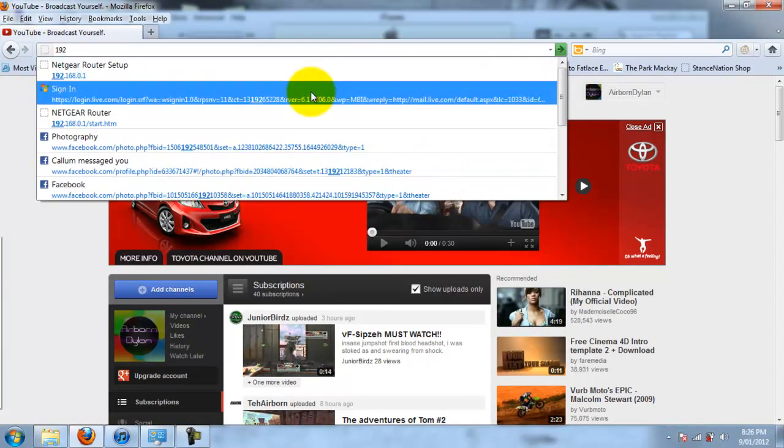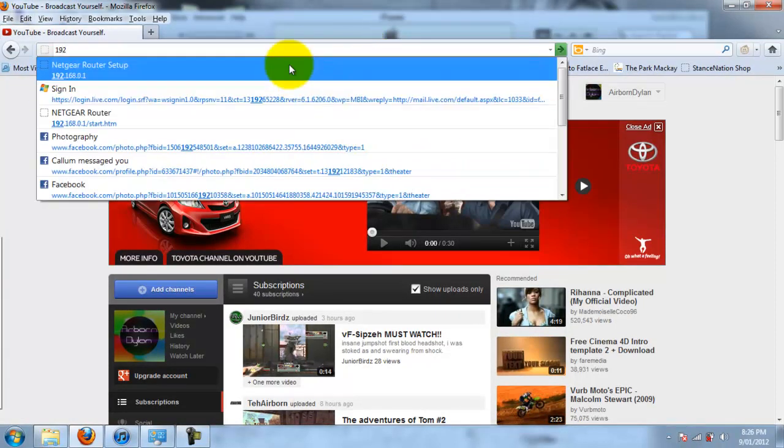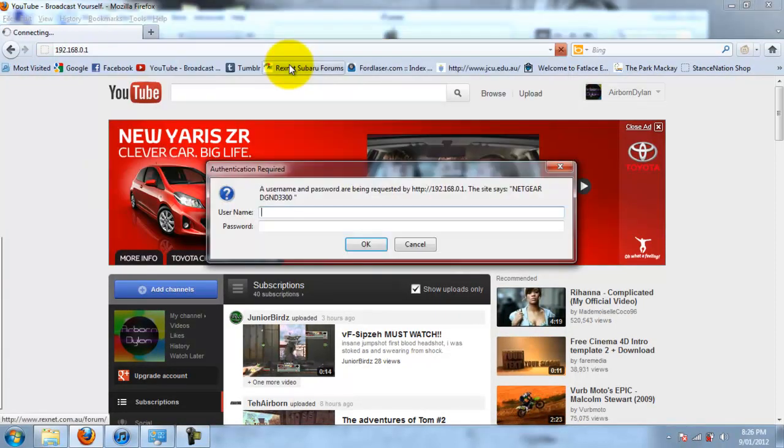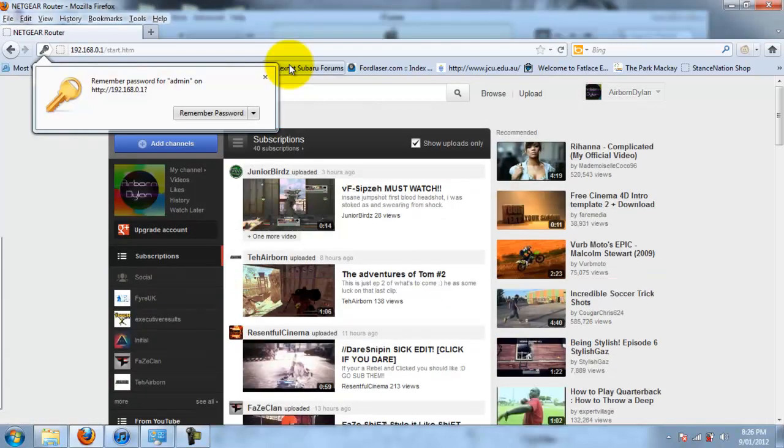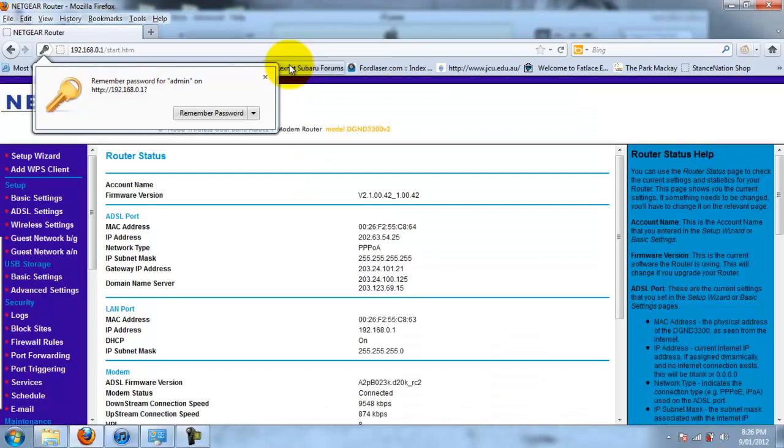So mine is 192, which is on the back there. I have a Netgear router. My stock password is standard password is admin and password, but I've changed that to something similar. So just log into that.